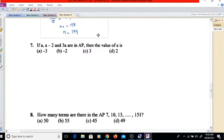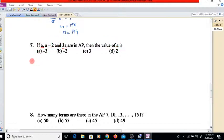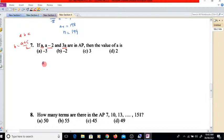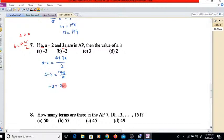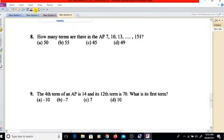Question 7: if a, (a minus 2), and 3a are in AP, find the value of a. When three terms are in AP, the middle term equals the sum of the extreme terms divided by 2. So a minus 2 equals (a plus 3a) divided by 2, giving a minus 2 equals 4a divided by 2, which simplifies to a minus 2 equals 2a, so a equals minus 2. The answer is option B.